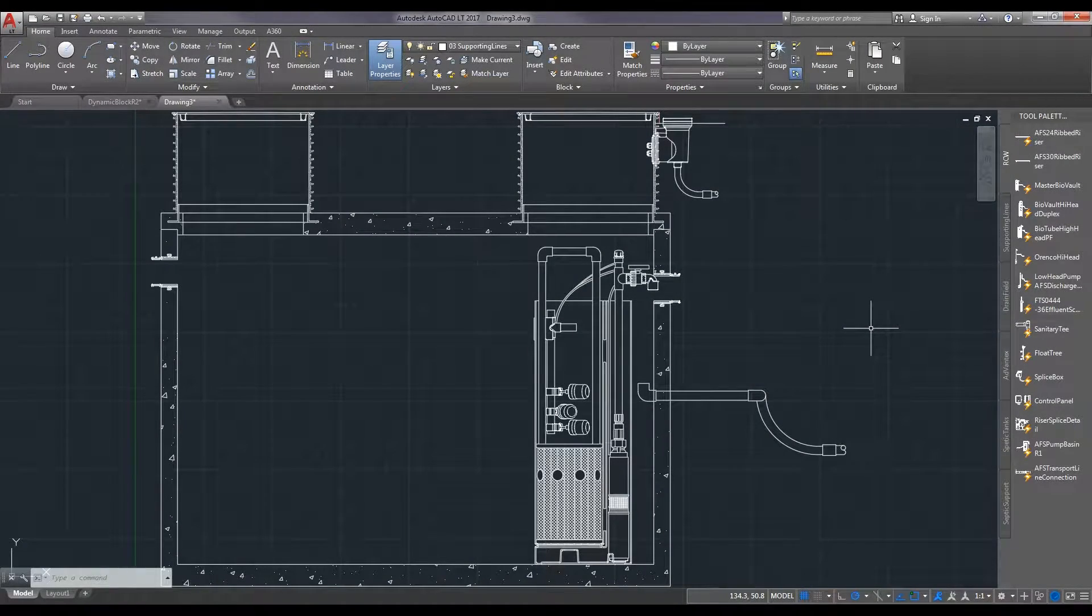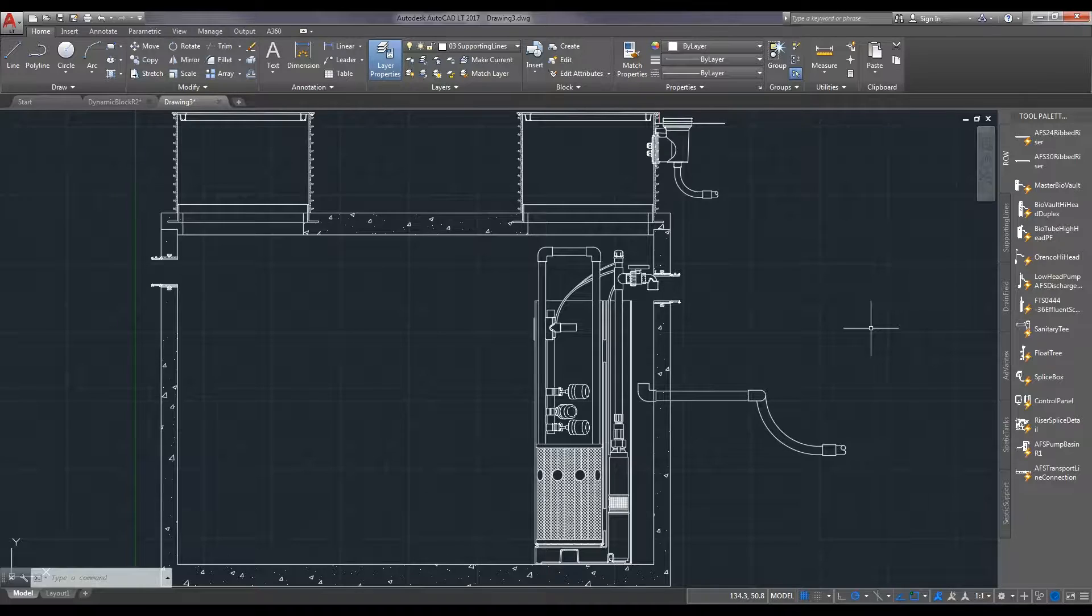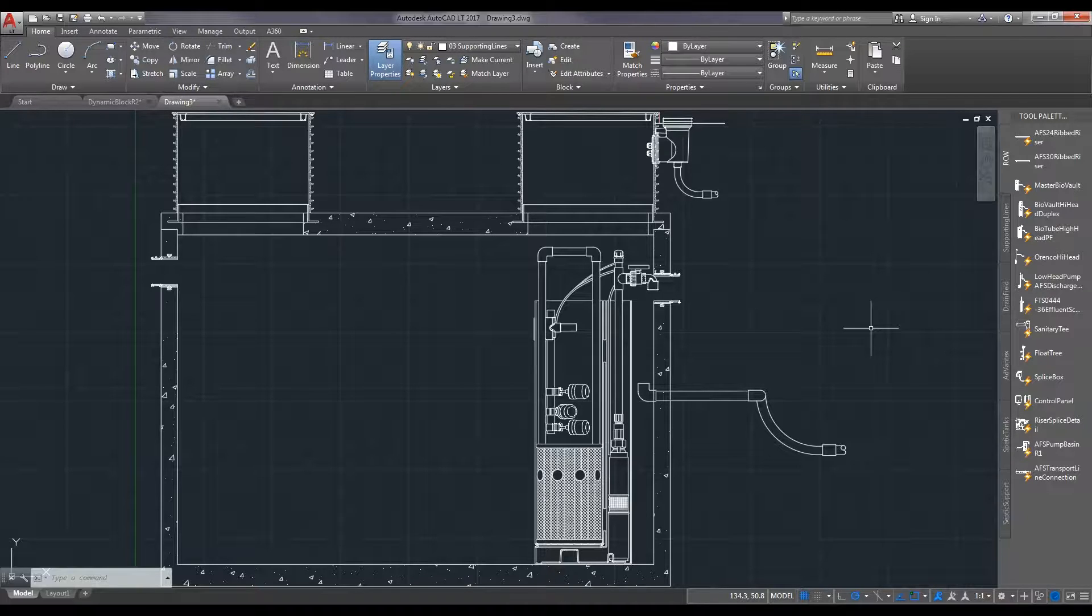Hello, this is Eric with RC Wurst and today we'll be going over another video on how to do ref edit in AutoCAD.